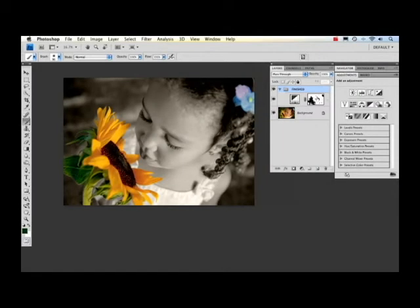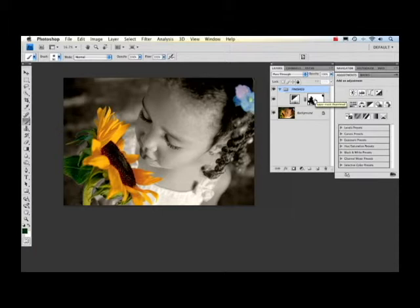Now this is my completed mask where I've gone in and actually painted black over all the areas that I wanted to show through the background layer. I think it looks really good the way it is but I'm going to show you a new feature in Photoshop CS4.